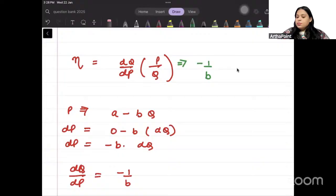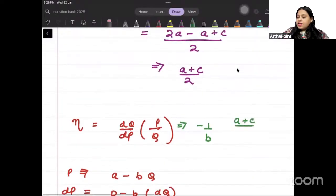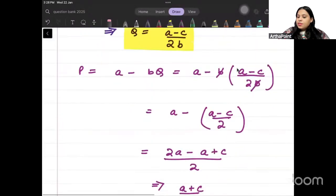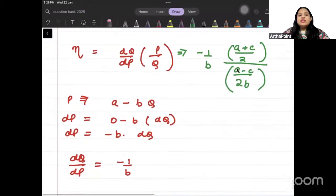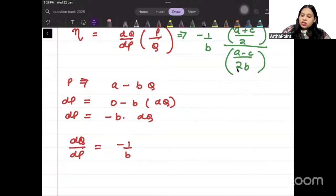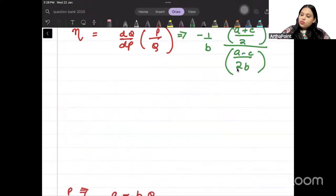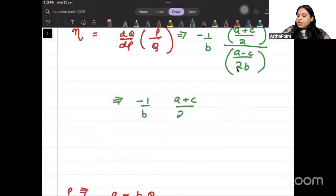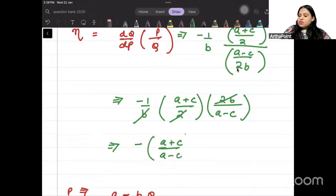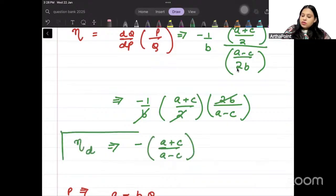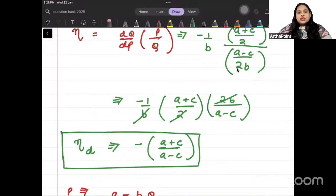So DQ/DP is minus 1 over B. Price came out to (A plus c) over 2, and quantity is (A minus c) over 2B. Plugging in: elasticity equals minus 1 over B, times (A plus c over 2), times (2B over A minus c), which simplifies to minus (A plus c) over (A minus c). This is the elasticity of demand.